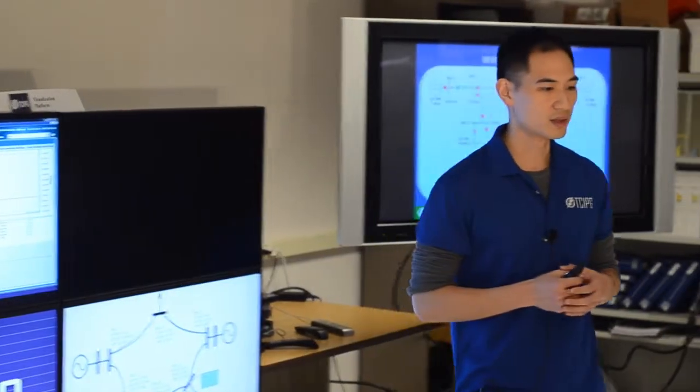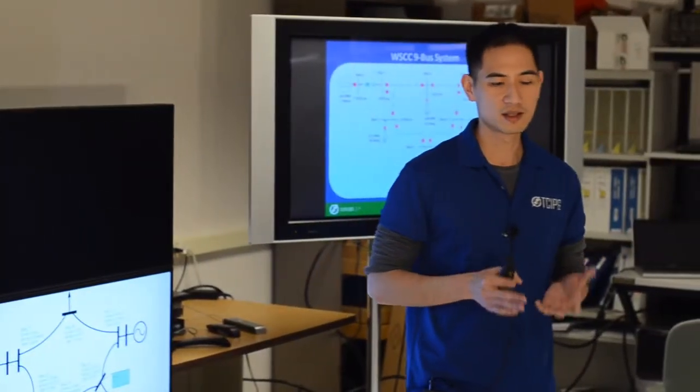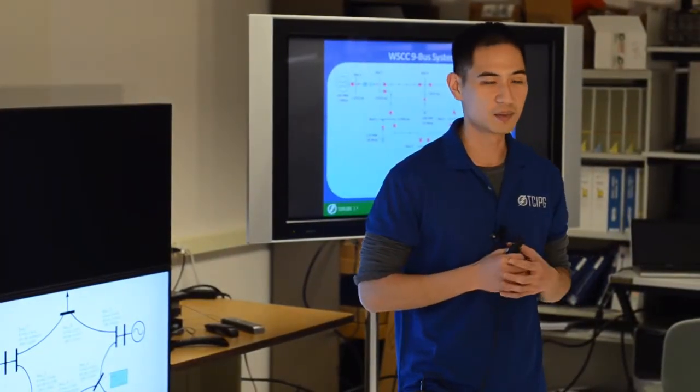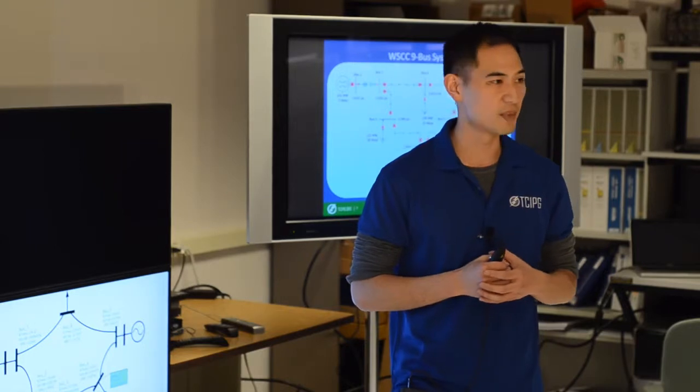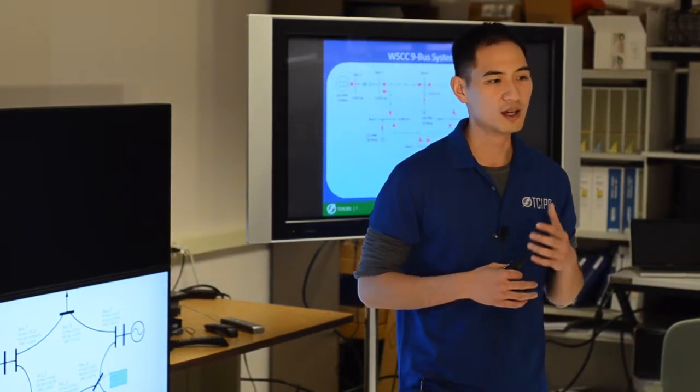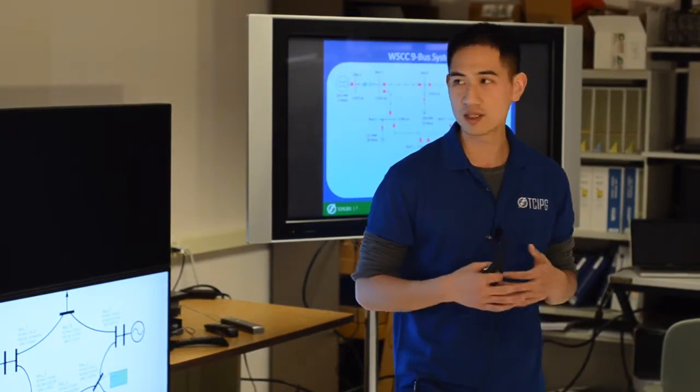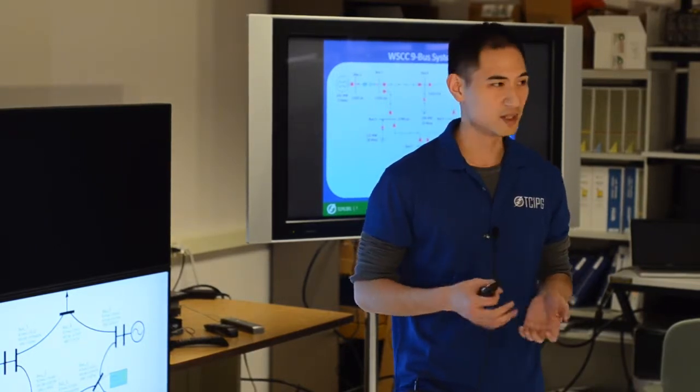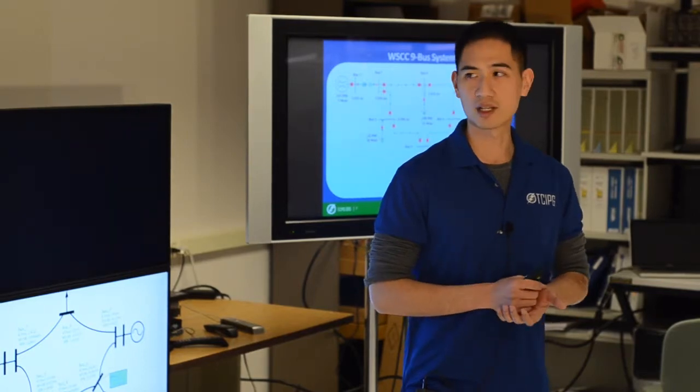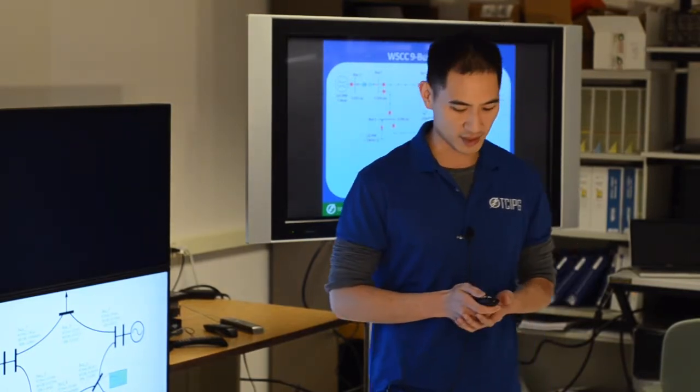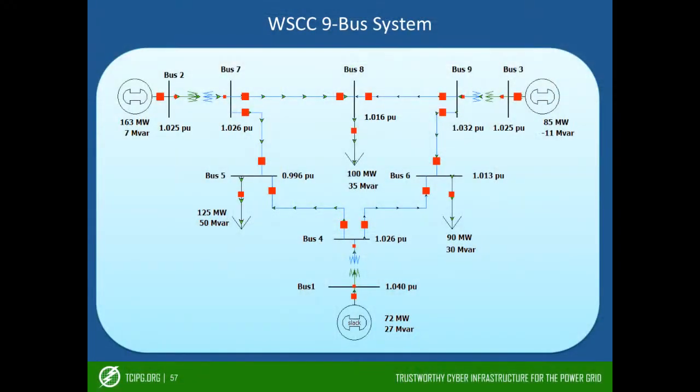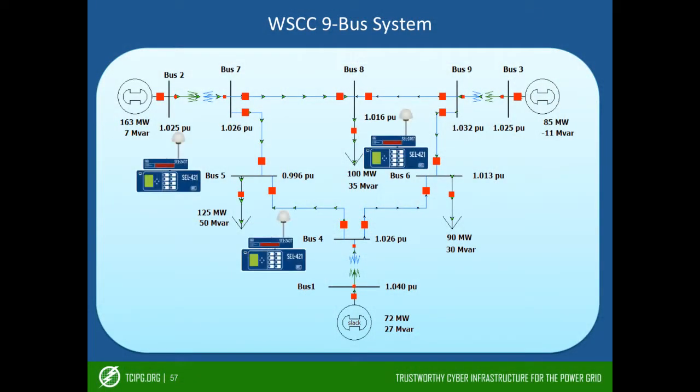So we want to test the algorithm on the WSCC nine-bus system to verify the efficiency of this detection algorithm. So the scenario we have is the following. We assume that we have three PMUs, one on bus 4, one on bus 5, and one on bus 6.